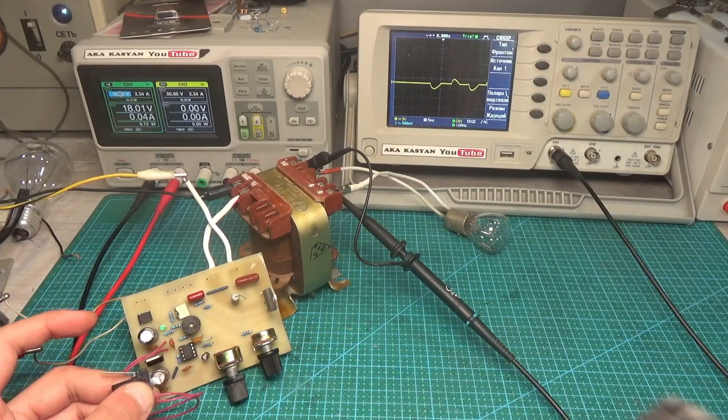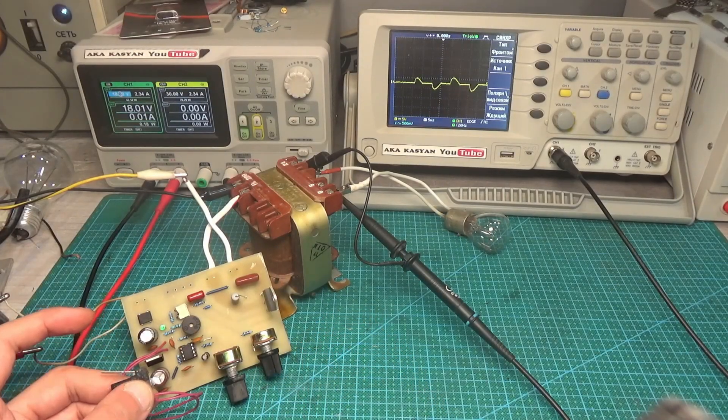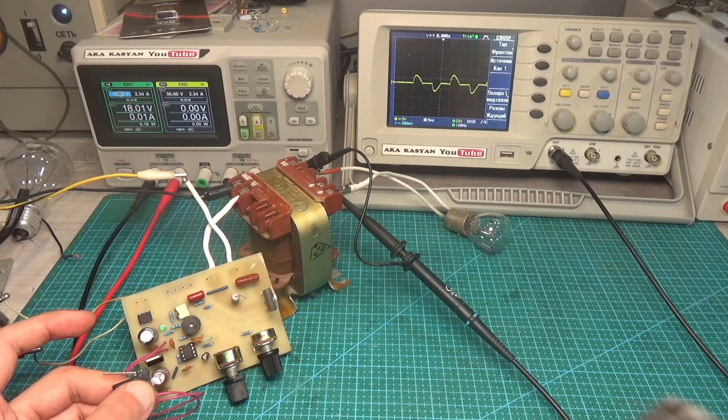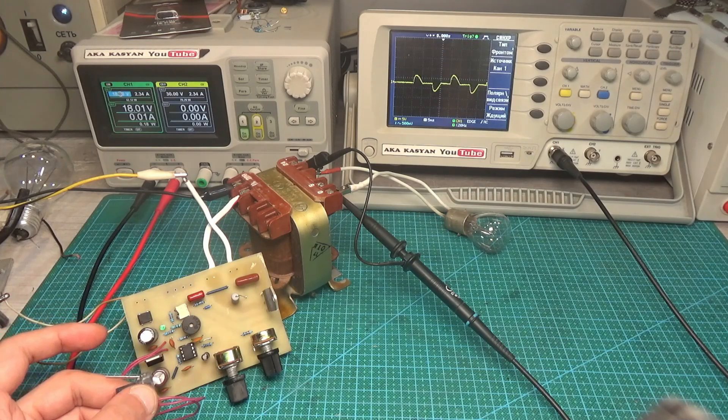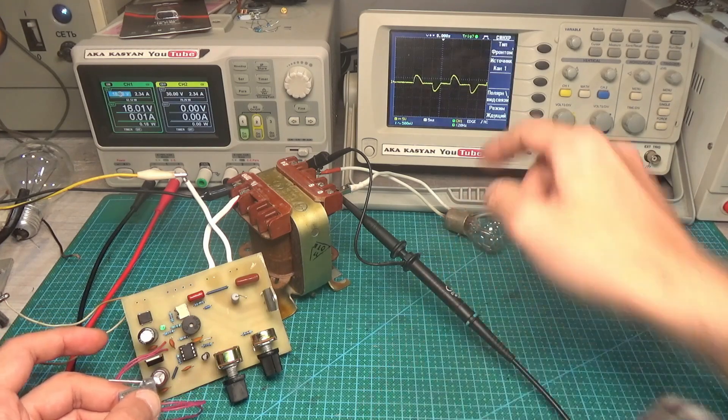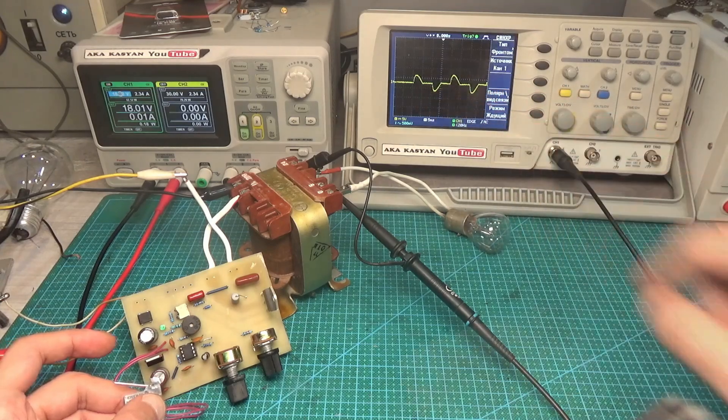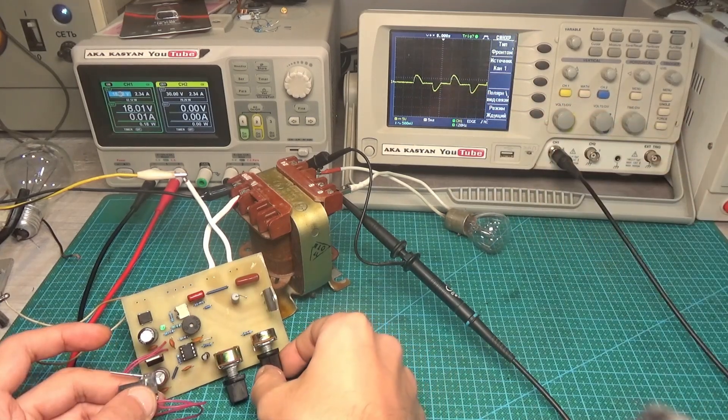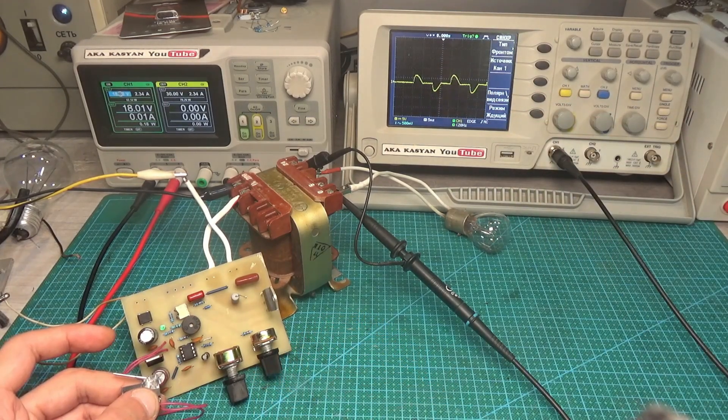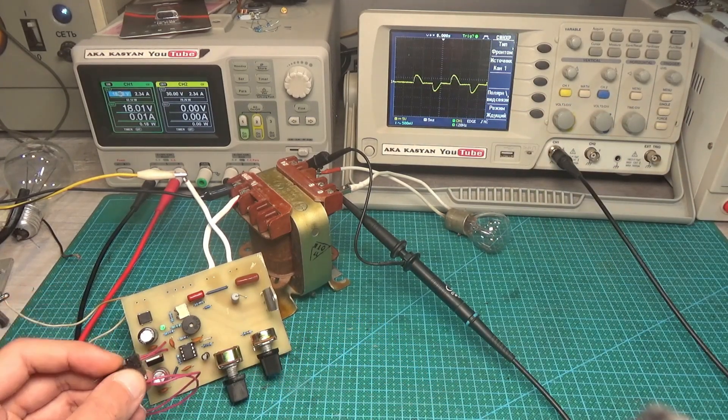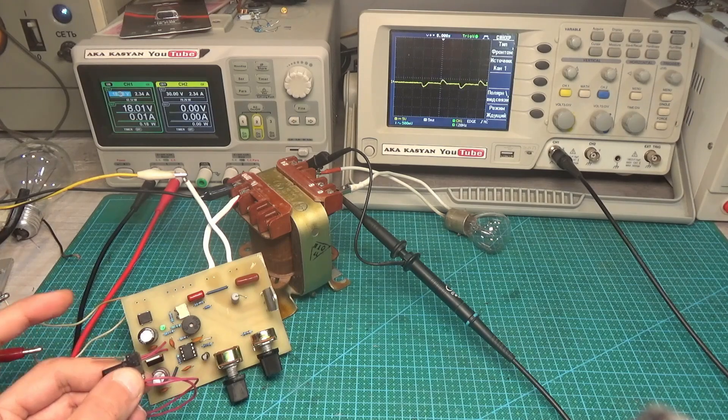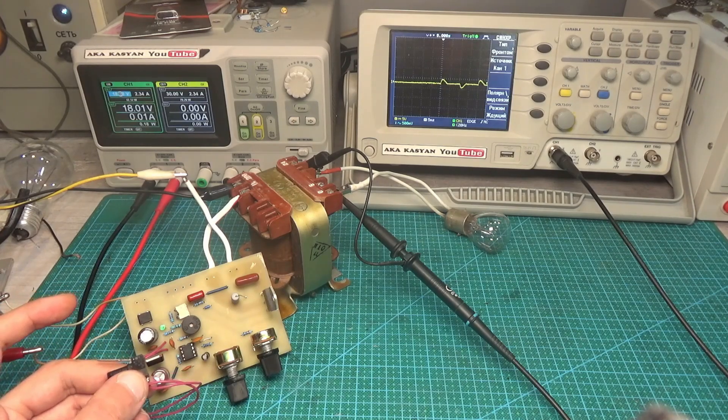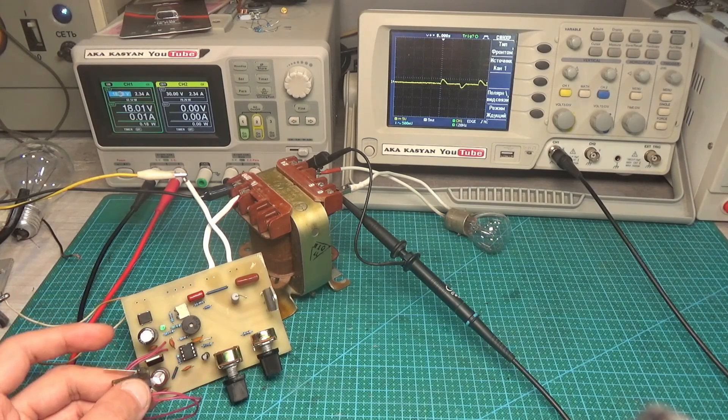Next turn down the power slightly and repeat the process. It is clearly seen that sinusoid is cut off and the light not so bright. And now the power is almost at the minimum, the lamp barely glows, the sine wave is cut off even more, so this function works fine.